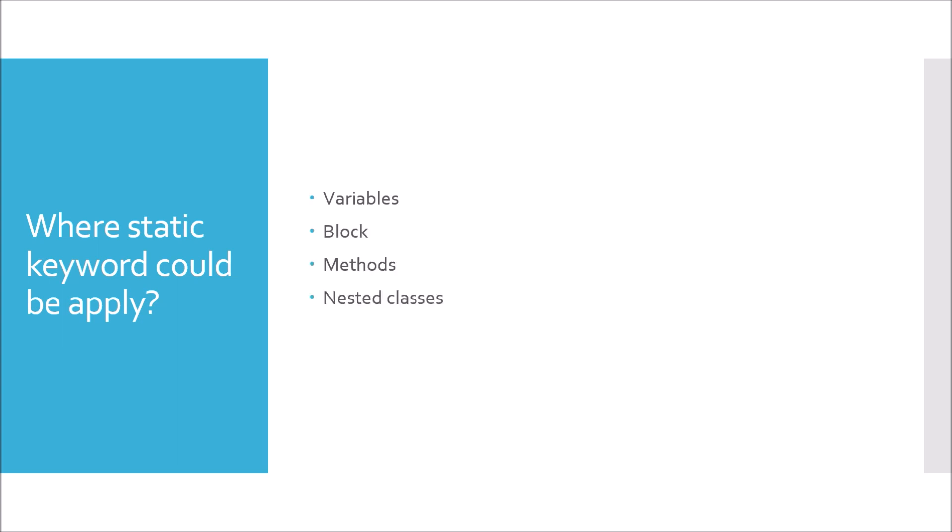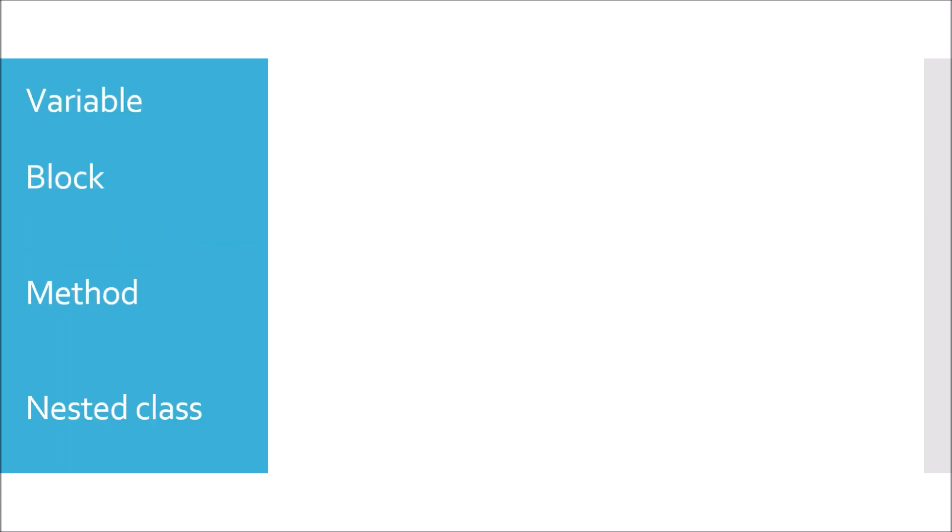Let's see examples of each one. For variable, generally we write in Java as int a = 1. So if we are appending static before that, a is called a static variable of type int. Similarly for block we use curly braces. If we are writing static before curly braces it's called static block.